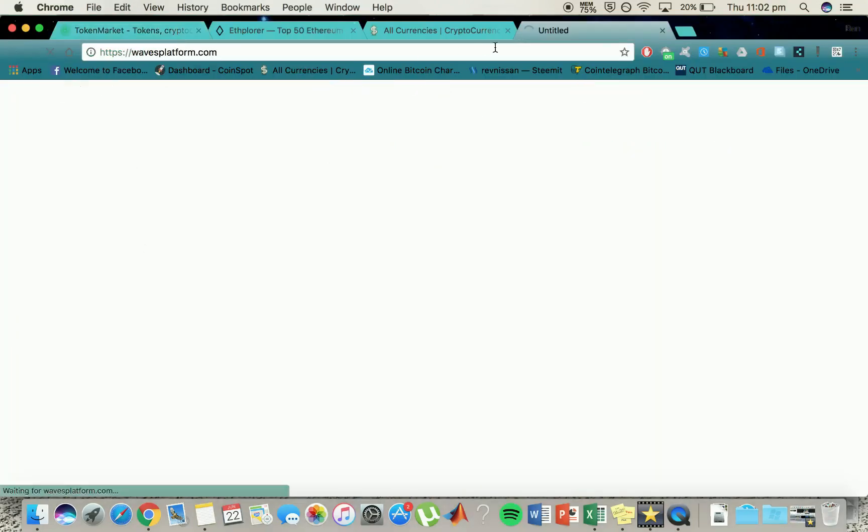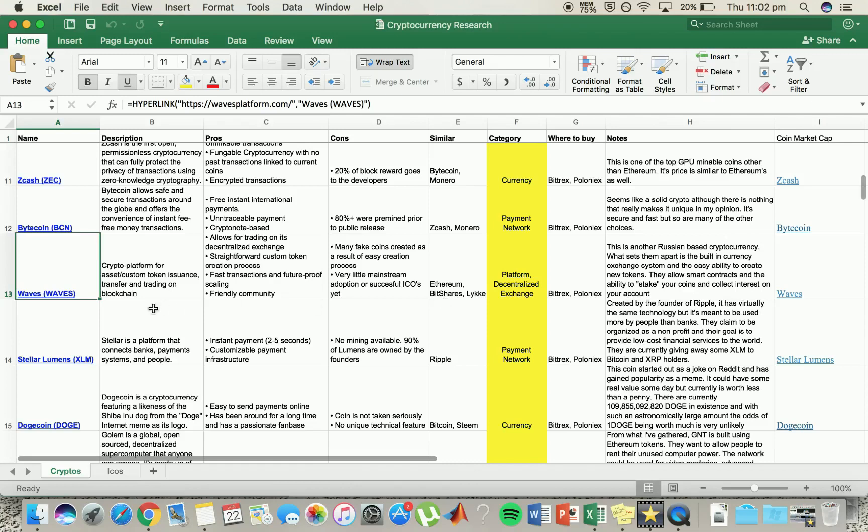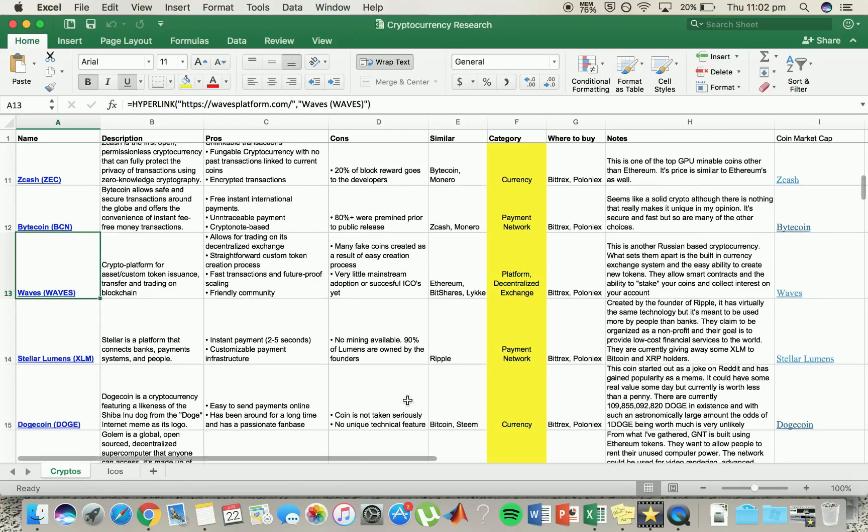Waves. Waves took off big time recently, and it allows for trading on a decentralized exchange. So it's a decentralized platform. It's friendly, it's fast transactions, it's straightforward. I think this one has a lot of potential as well. It's Russian based as well.